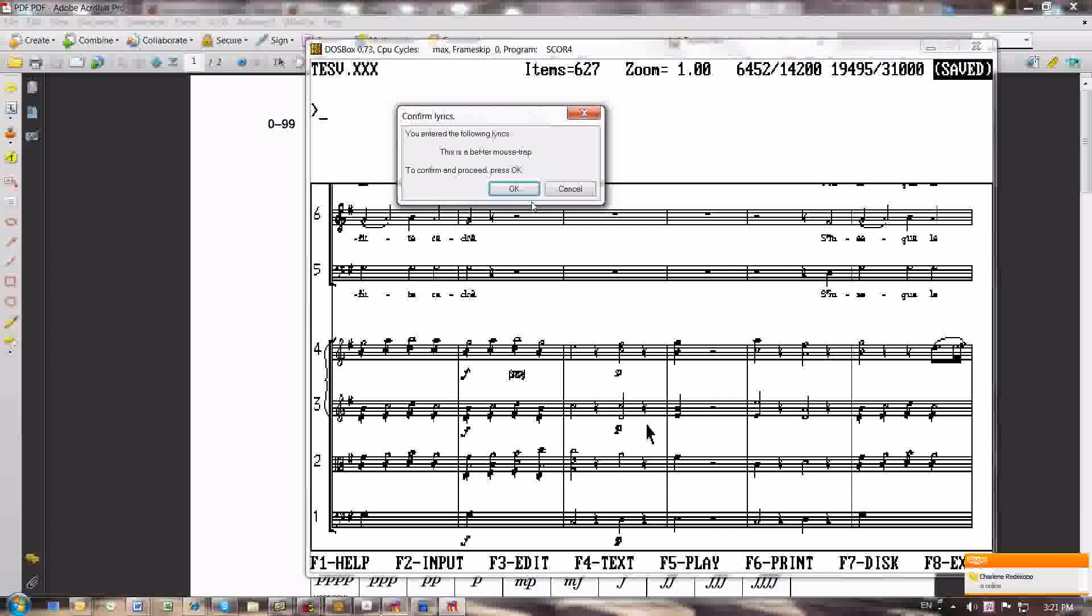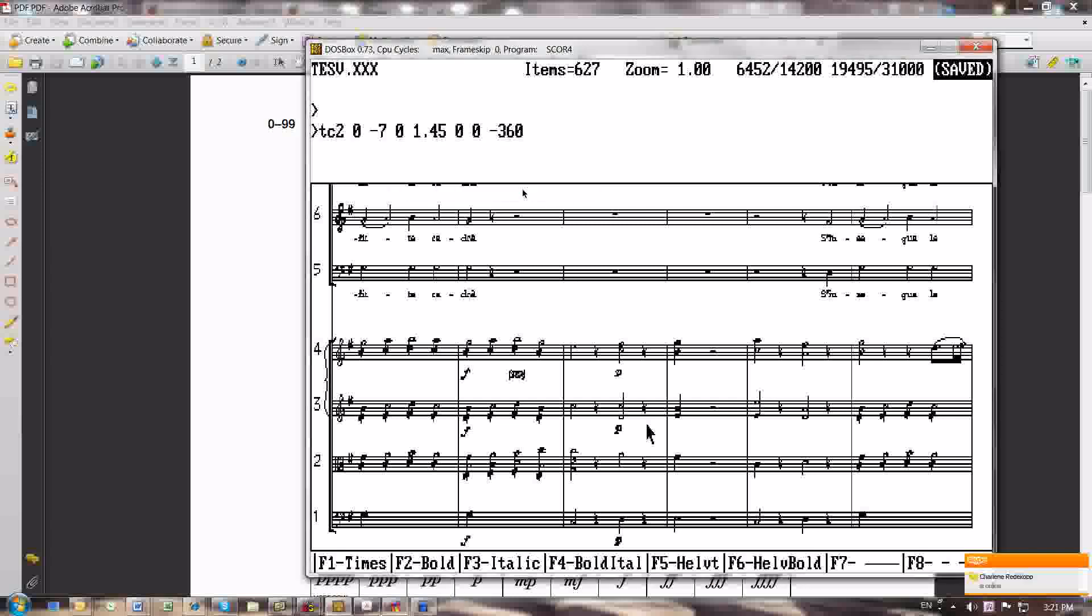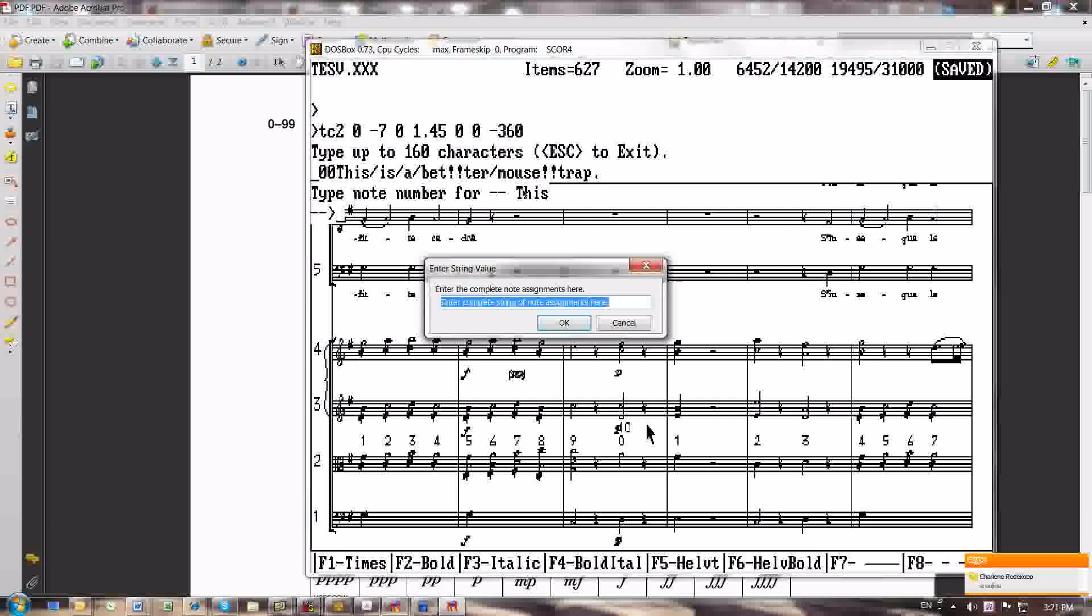That's seven syllables. Now it would say, and you can see, by the way, in the background, it already converted that to score code with all the parameters that I need. Now let's just enter the complete note assignments here.